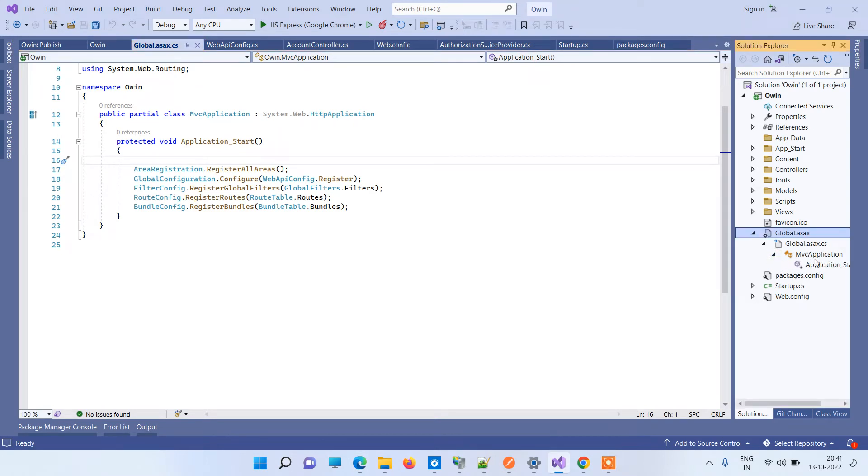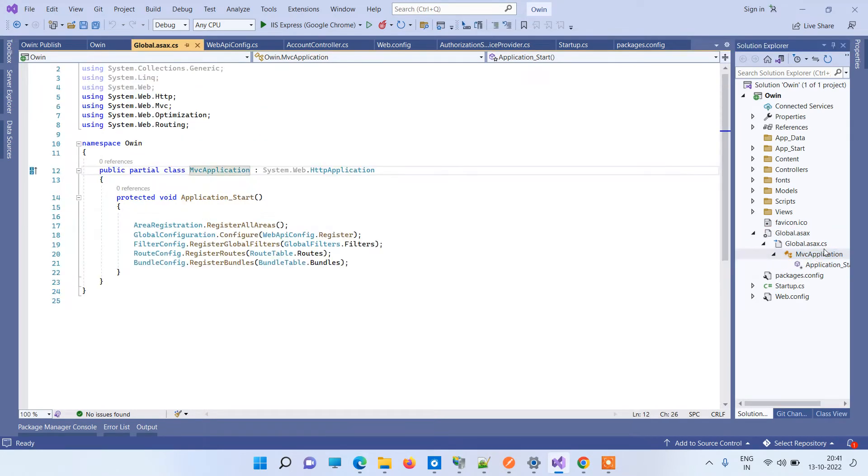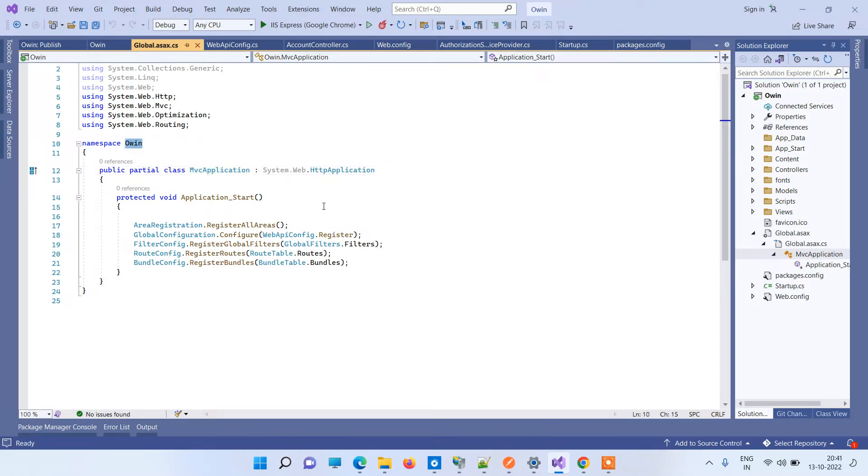If I go to the class here in MvcApplication, you can see that Owin is the namespace and MvcApplication is the class, and that is available here. So there is no issue in that.